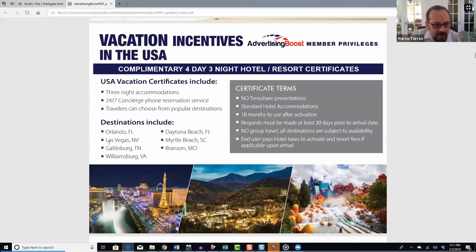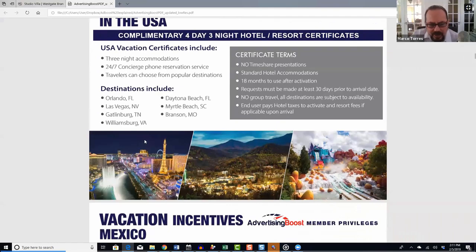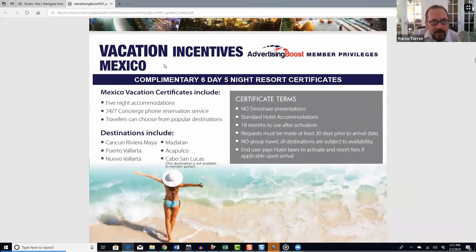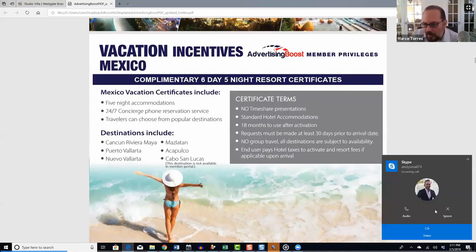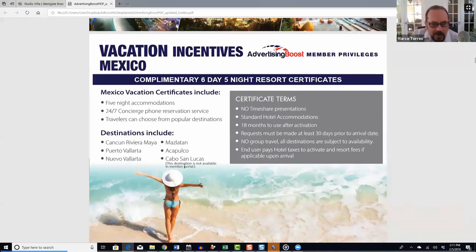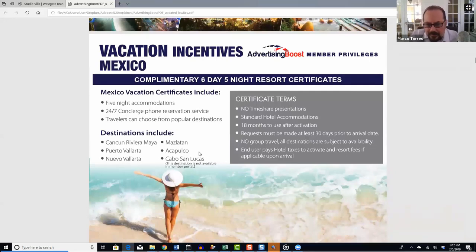U.S. destinations include Orlando, Las Vegas, Gatlinburg, Williamsburg, Daytona Beach, Myrtle Beach, and Branson, Missouri. In Mexico, we have six-day, five-night incentives in Cancun, the Riviera Maya, Puerto Vallarta, Nuevo Vallarta, Mazatlan, Acapulco, and Cabo San Lucas — again, no timeshare presentations, 18 months to use, and just 30 days advance notice required. 24/7 concierge service is available to fulfill these.